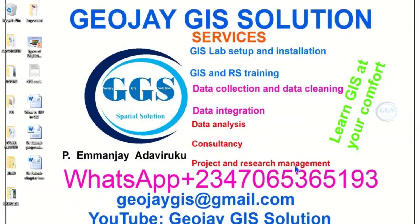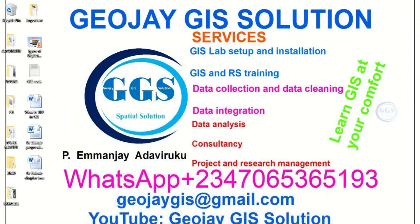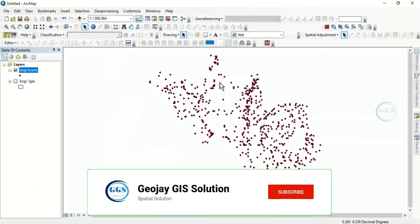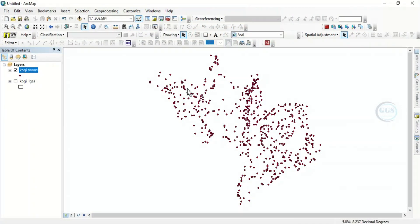Good day everyone, you are welcome to JOJGI Solution Tutorial channel. I am Emanjie Adaviruku. Today I want to show you how to export an attribute table from ArcGIS to Excel sheet. Please remember to subscribe to this channel. So let's go to ArcGIS — I have this point data in ArcGIS and I want to copy the attribute of this data to Excel.